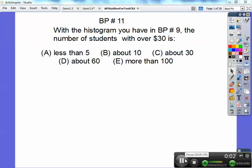Hey everybody, George of the Jungle here. This is a review for your test on chapter 2 in statistics — it's on the z-score table and some simple z-calculations. Let's do this board problem.